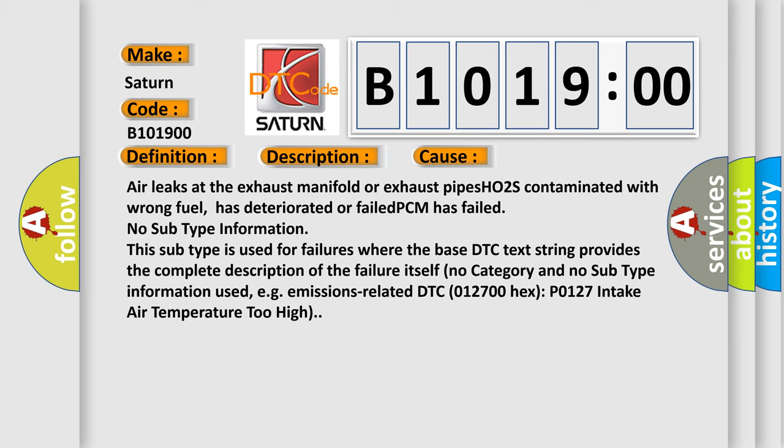Has deteriorated or failed, PCM has failed. No subtype information. This subtype is used for failures where the base DTC text string provides the complete description of the failure itself. Example: emissions-related DTC P0127, intake air temperature too high.